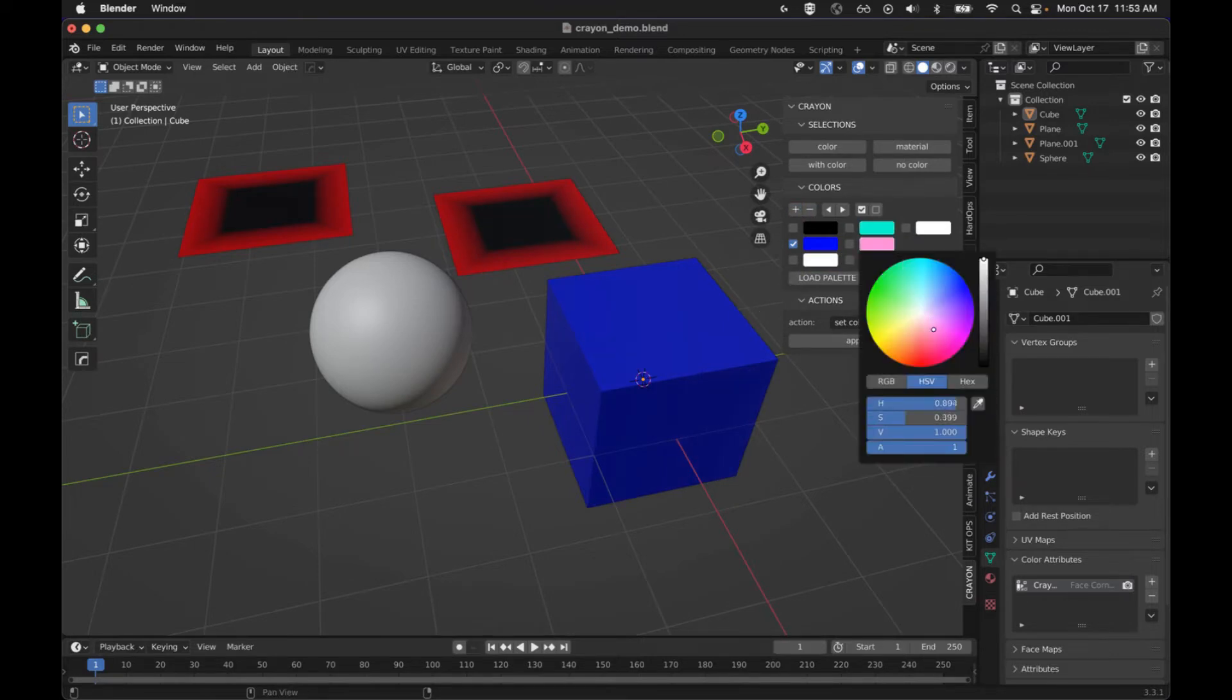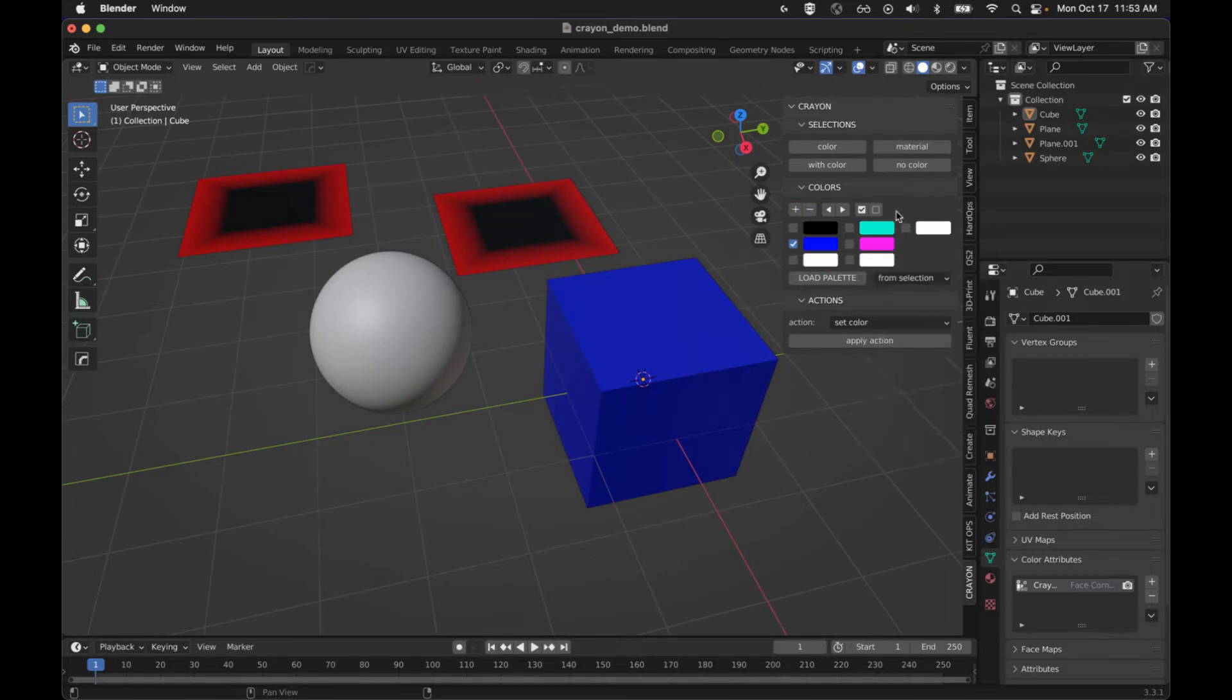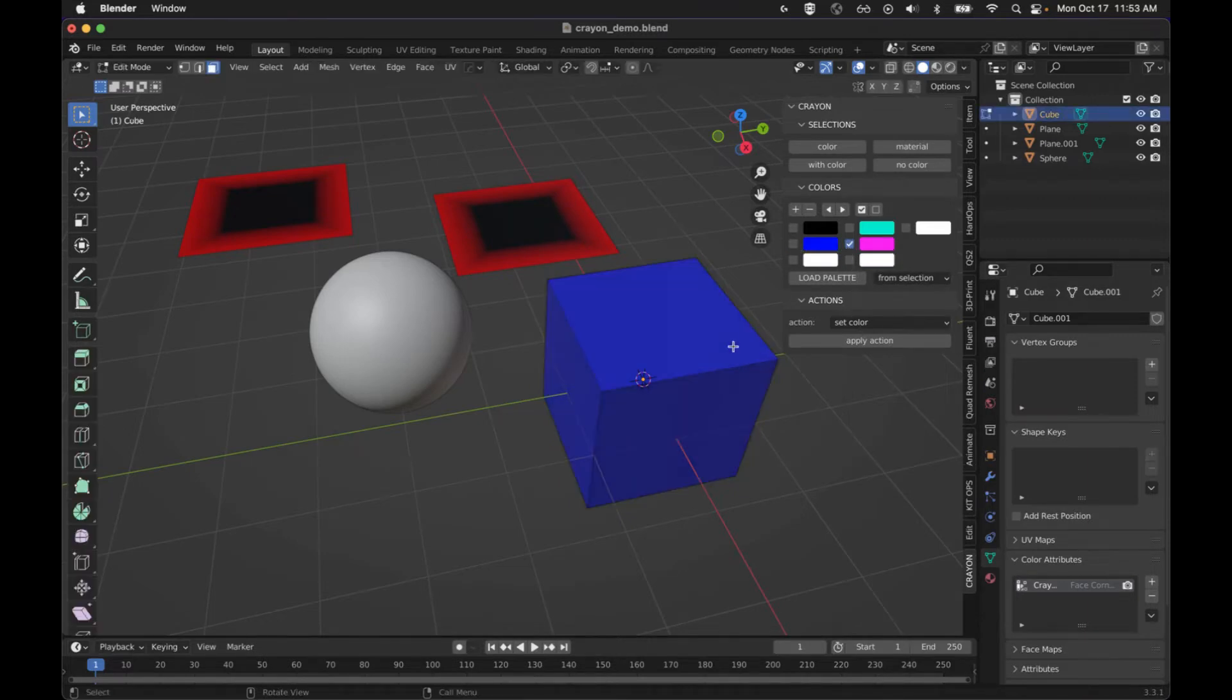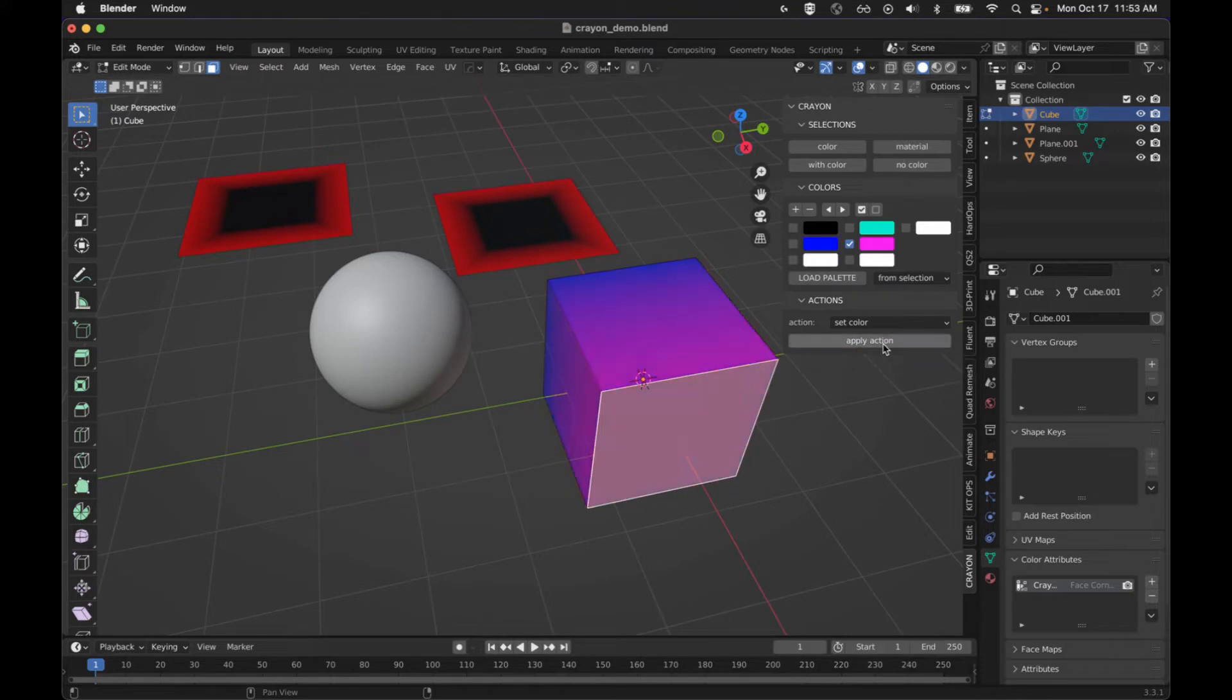And then work with those colors. Switch color, we'll go into edit mode and we can just set the color for that face.